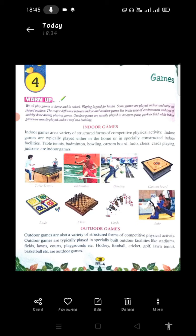Here you can see the photo — table tennis, badminton, bowling, carom board, ludo, chess, and cards which we call 'task' or playing cards, and also judo — these are all indoor games.